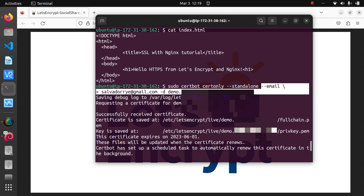Also make sure that you own the domain or subdomain that it contains and that it contains an A record that points to your web server's IP address, otherwise it will fail.